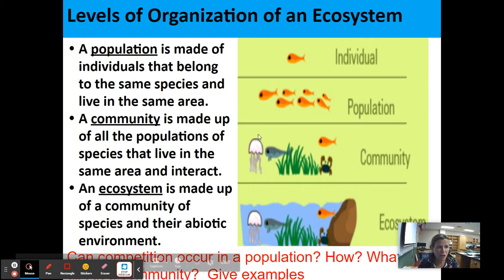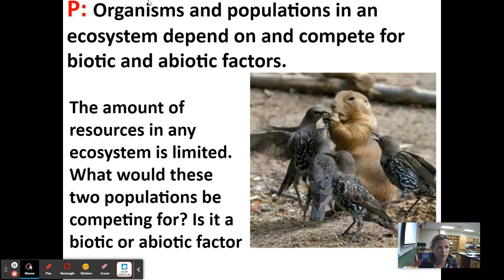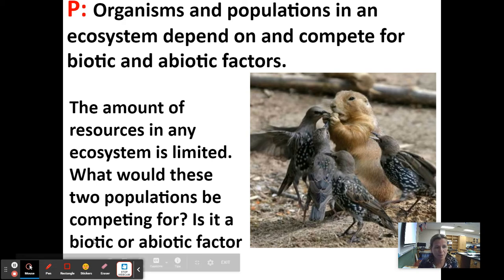Can competition occur in a population? Yes — individuals of the same species may compete for the same resource: food, water, and space. What would these two populations — the bird and the groundhog — be competing for? Food. They all kind of want that nut. Is the nut a biotic or abiotic factor? Since the nut was once living, it would be a biotic factor.